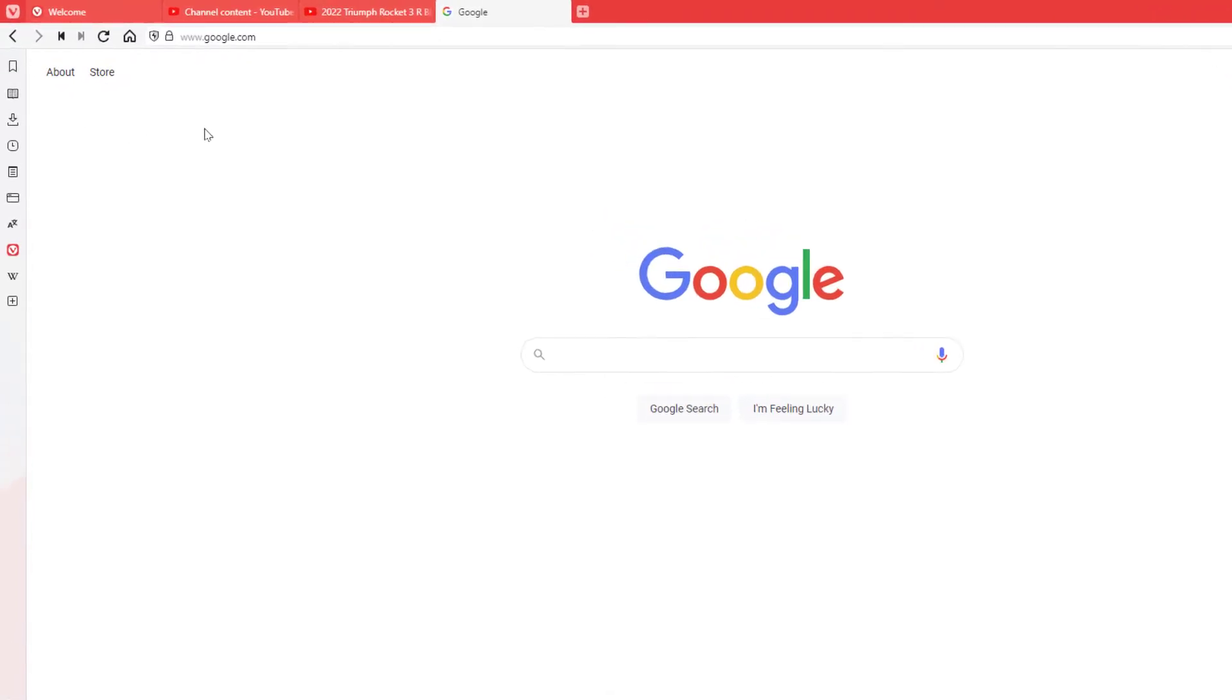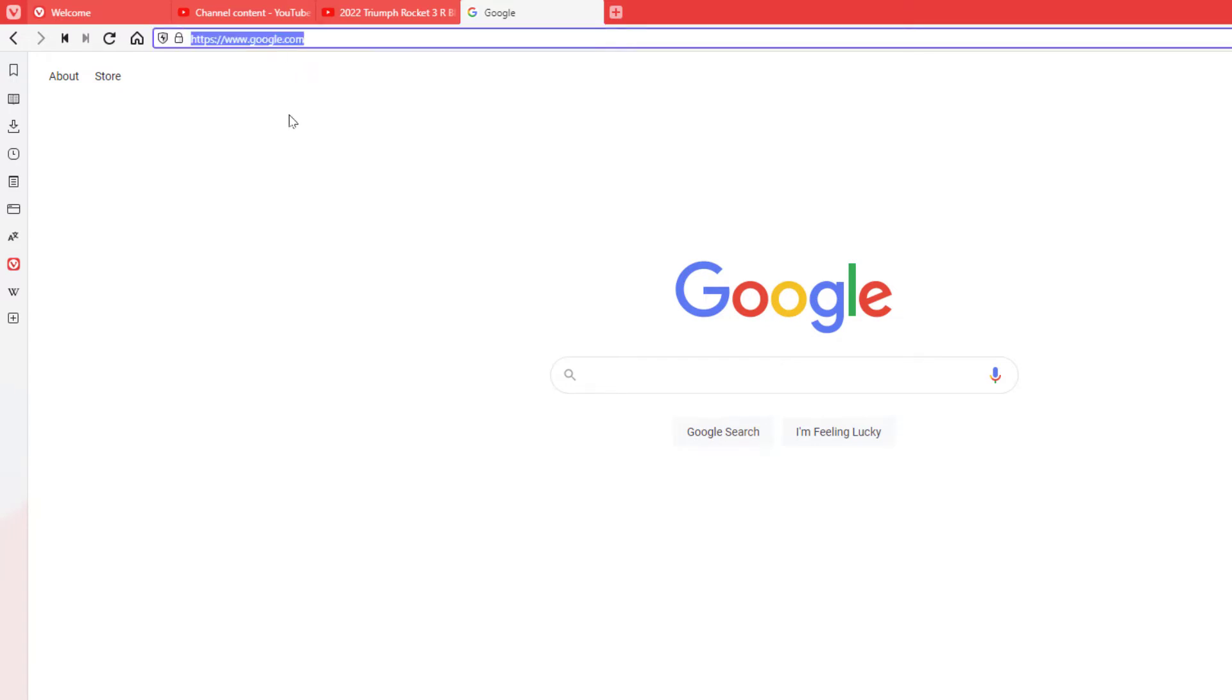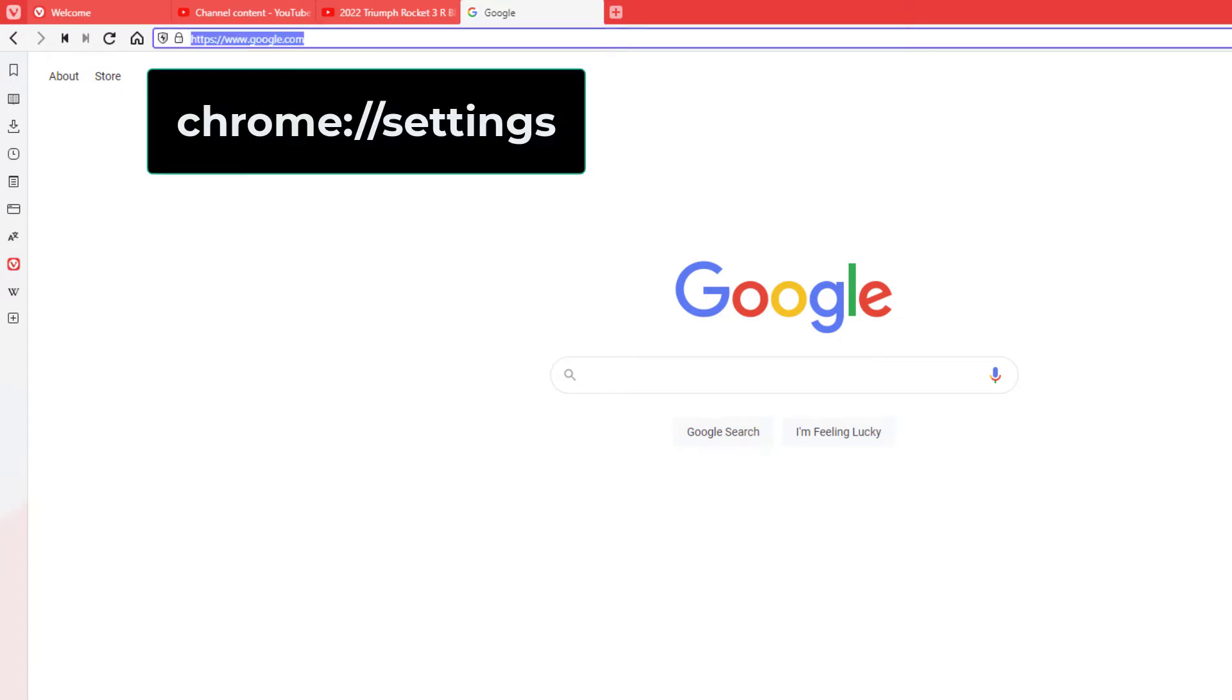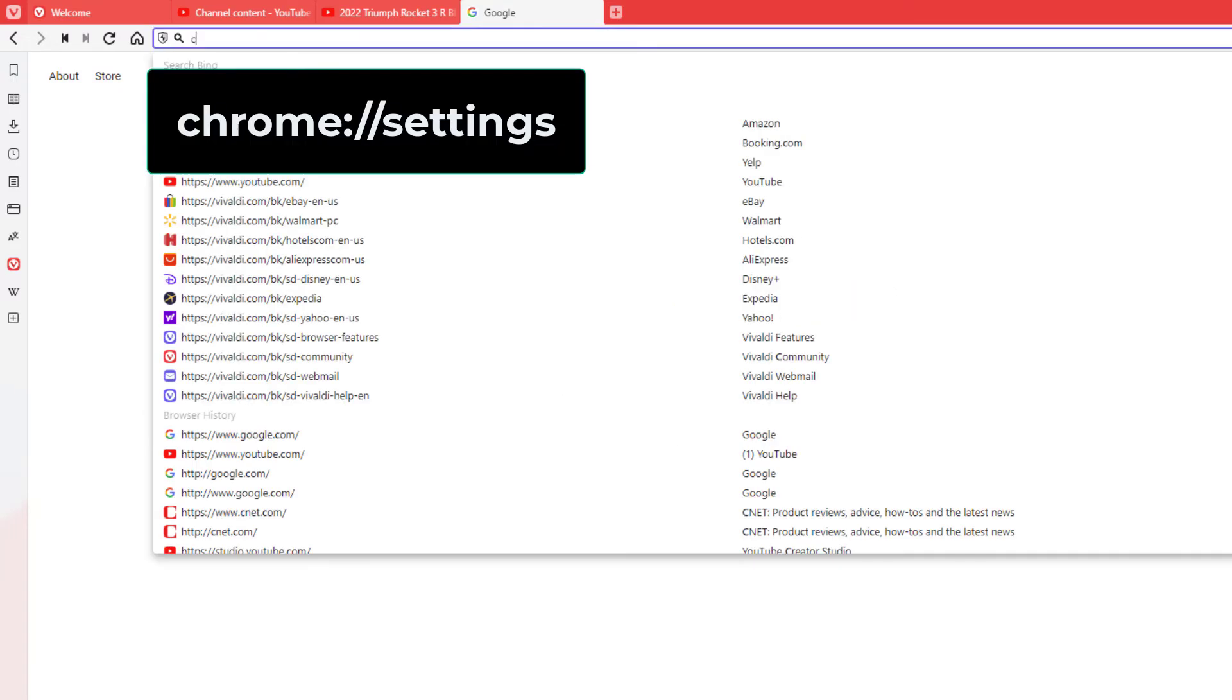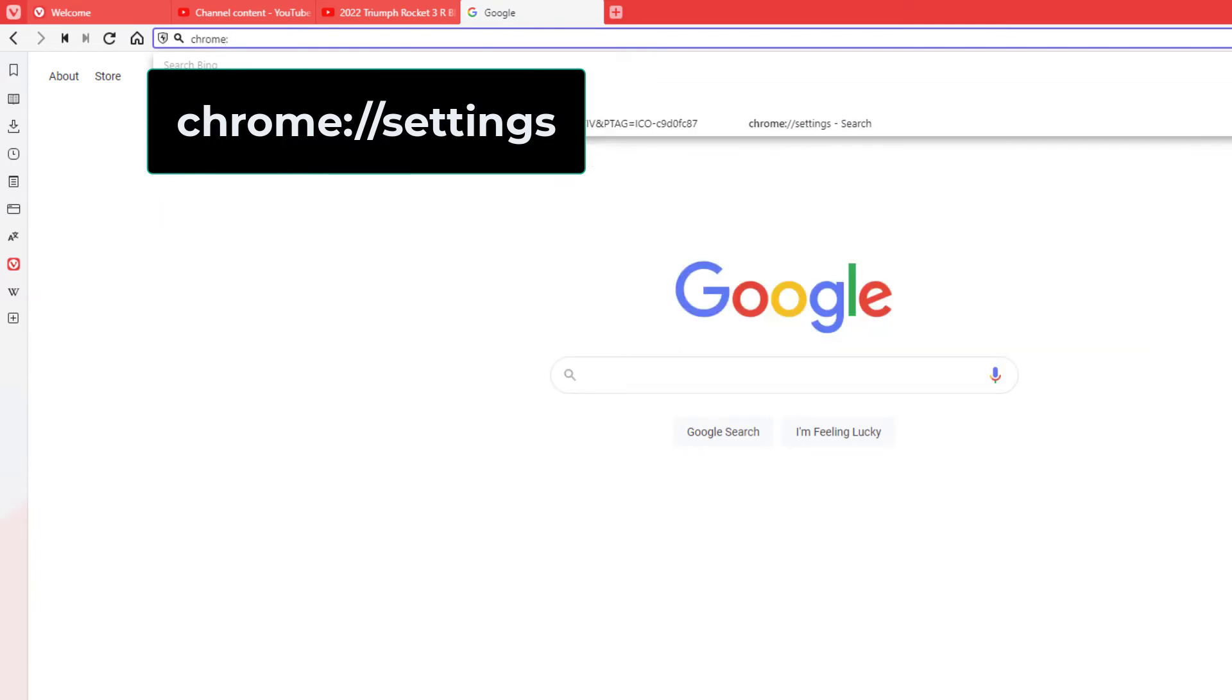What you need to do is go up to the address bar up here at the top. I'm going to click inside of there and you want to type in chrome colon forward slash forward slash settings.